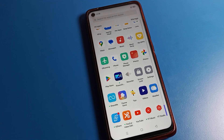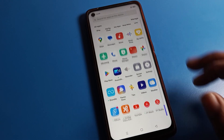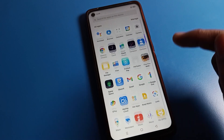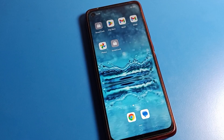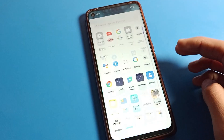Hello friends, welcome back to my new video on my YouTube channel. Today we are going to talk about Realme phone settings, and I am going to show you how to turn off notification sound on a Realme mobile. If you don't want to use your Realme mobile notification sound, you can turn it off easily.